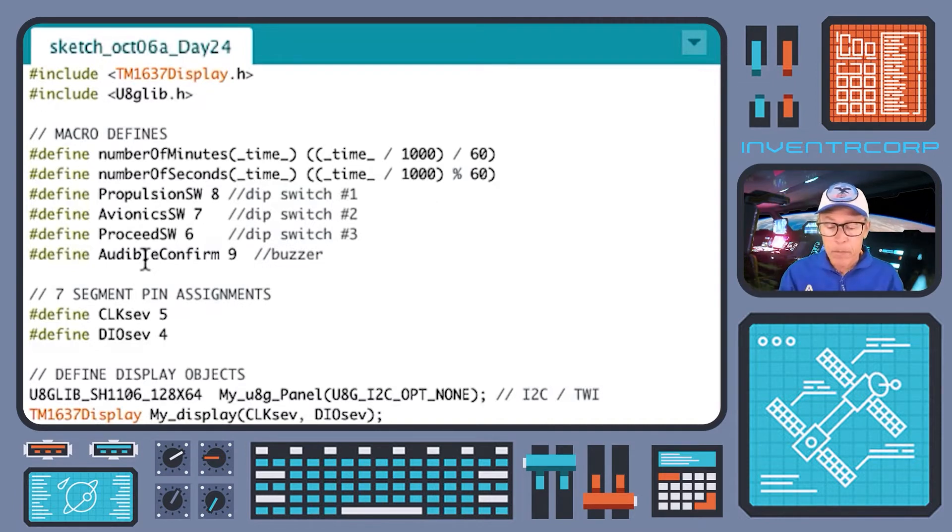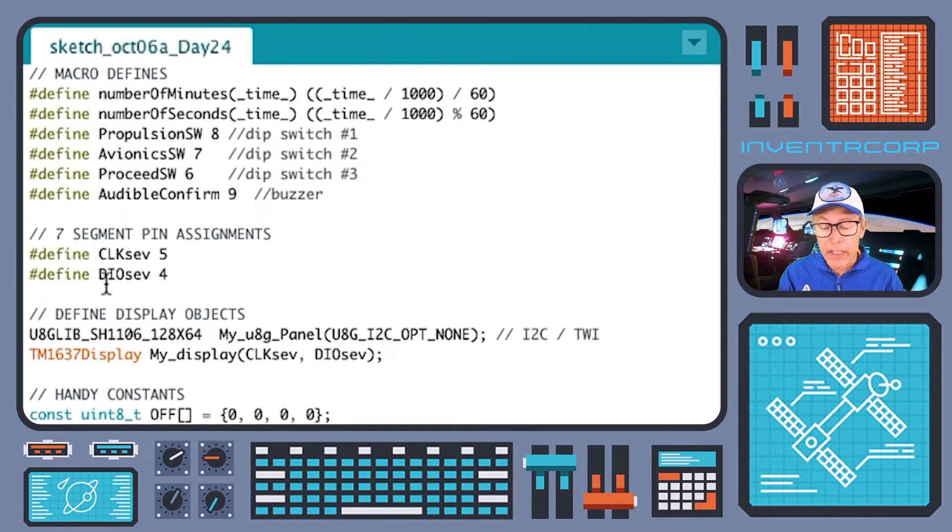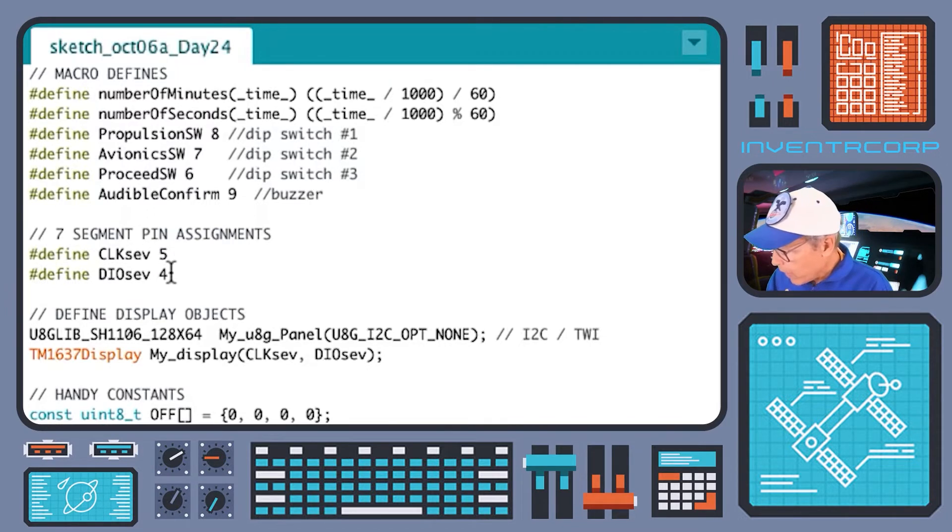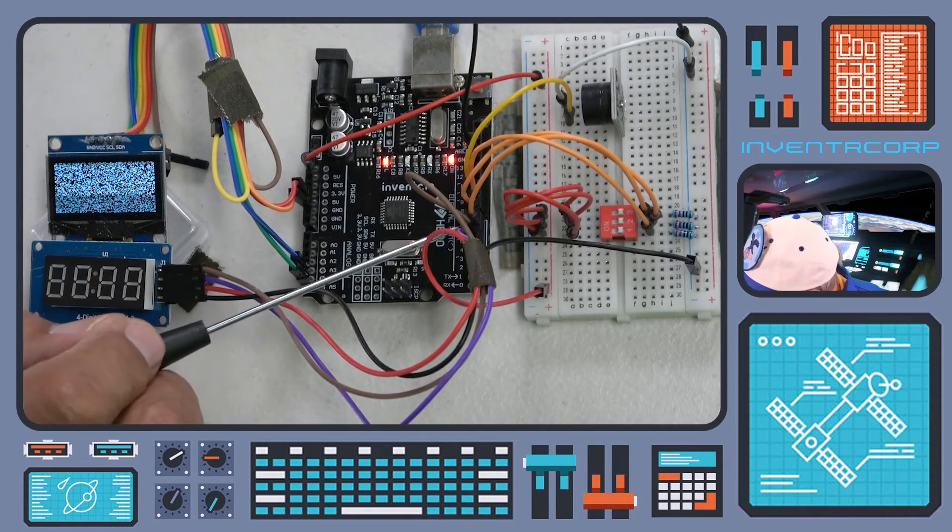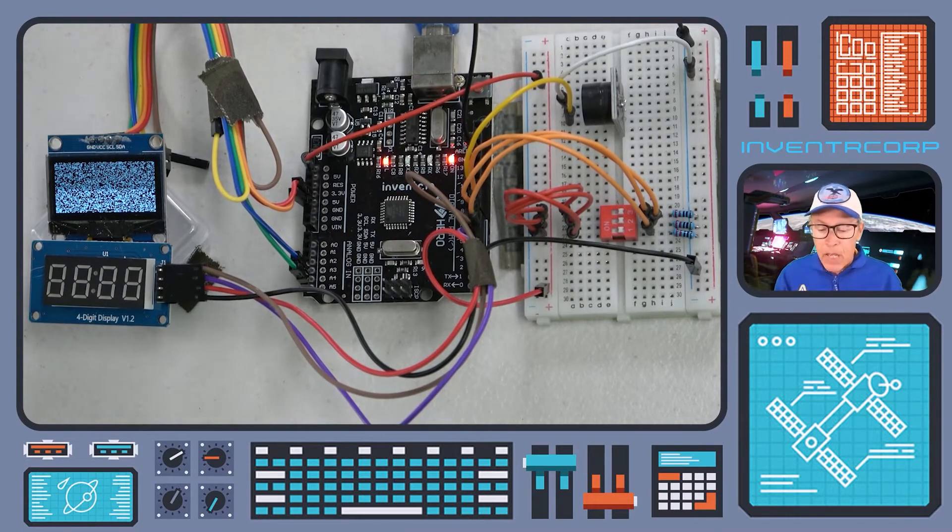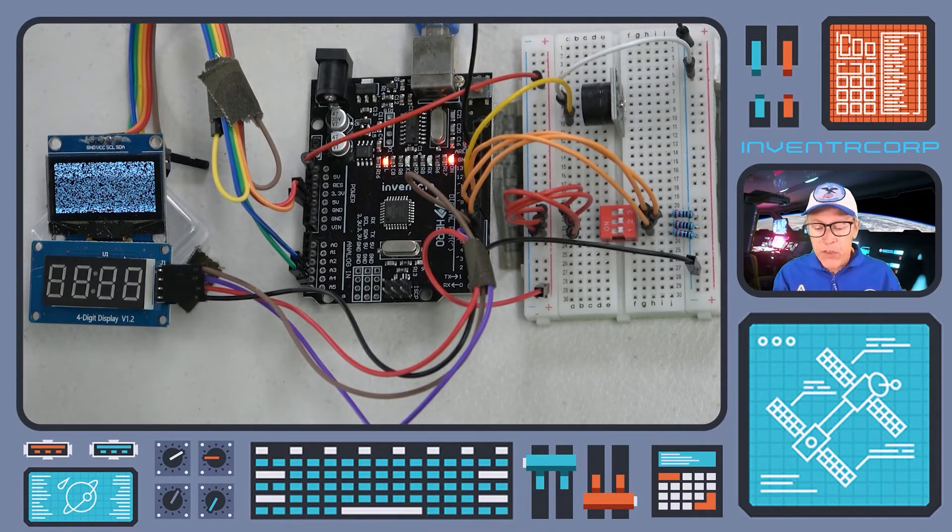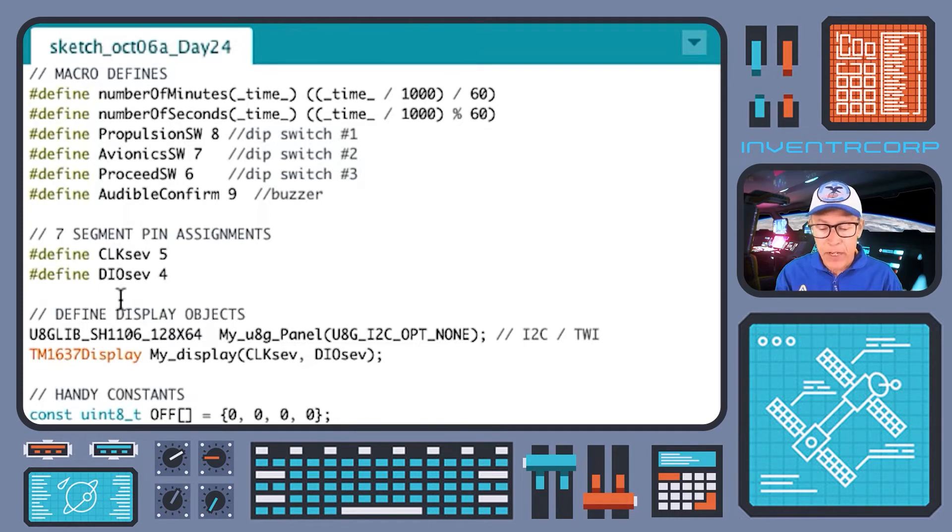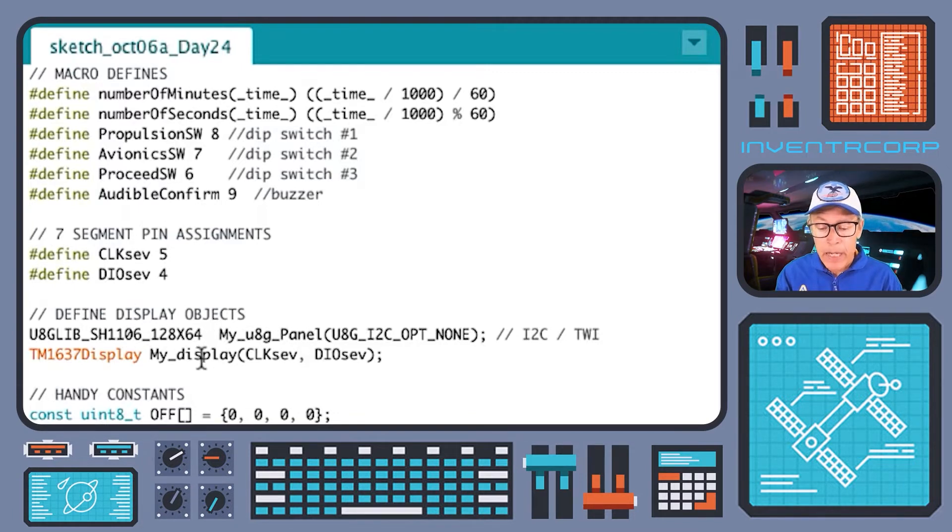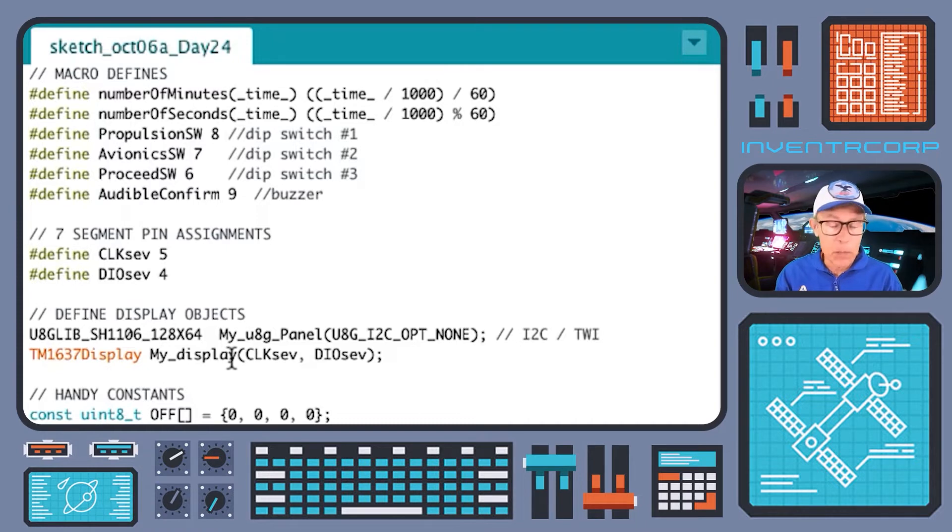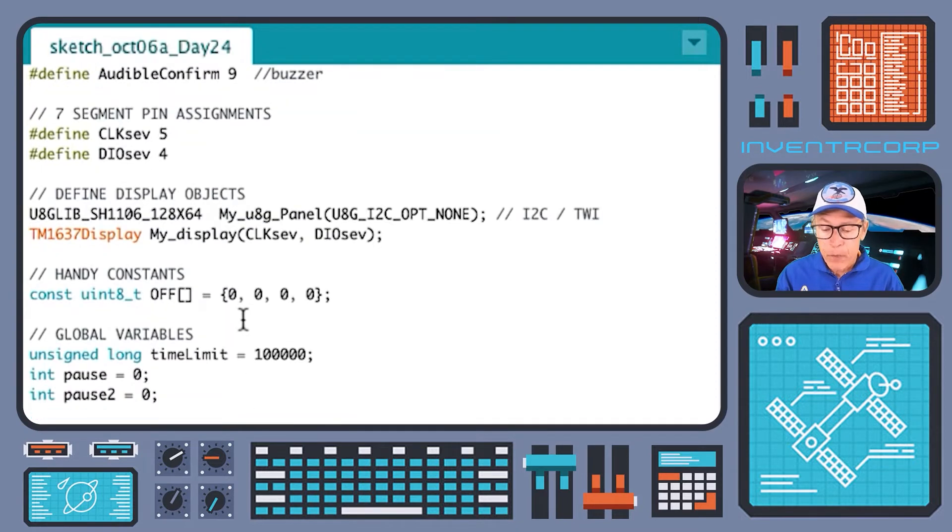As I mentioned before, I'm going to be using the seven segment display using the clock and dio pins corresponding to pin 5 and 4 on the hero. That gets used immediately when we define our display objects. The display object that will allow us to access the OLED panel is this one right here, my u8g panel, and our display object for our seven segment display, once again named my display, with the corresponding pin number assignments.